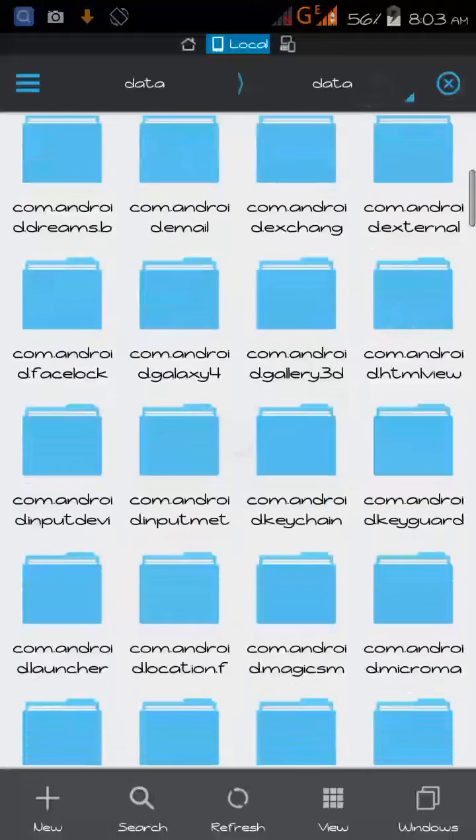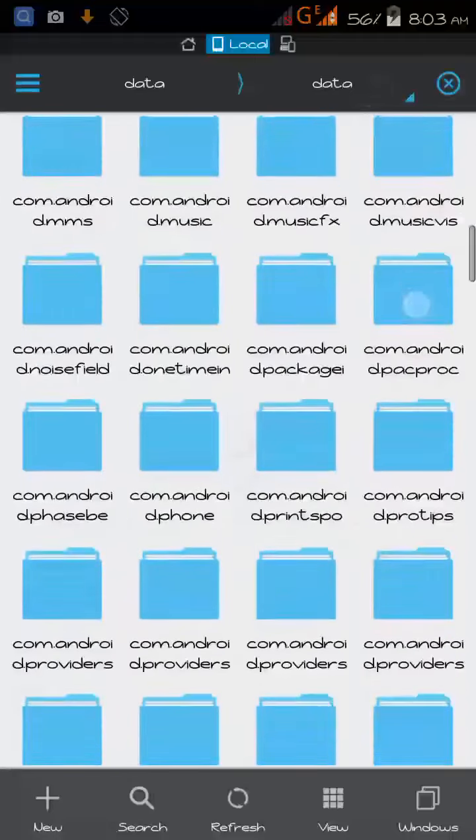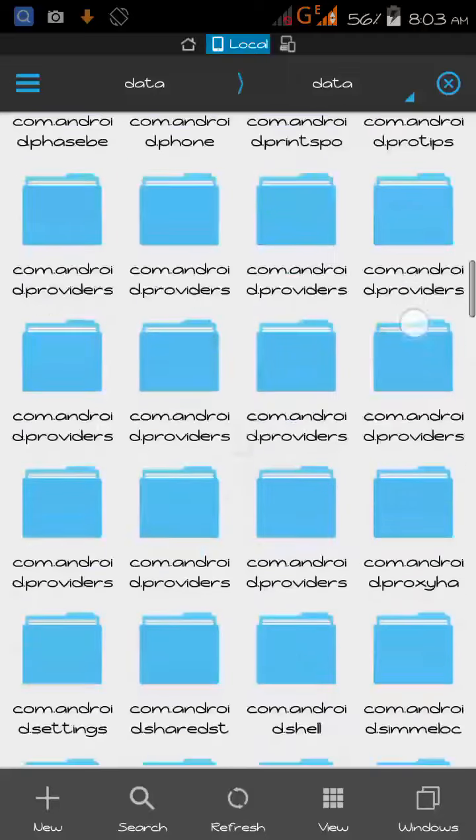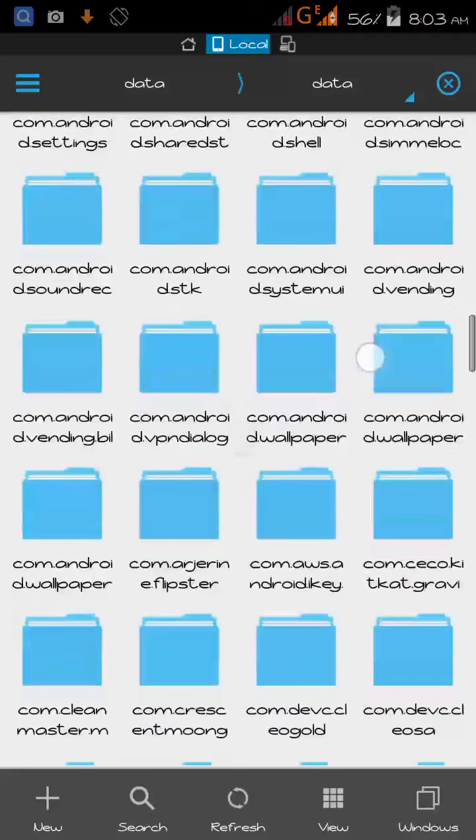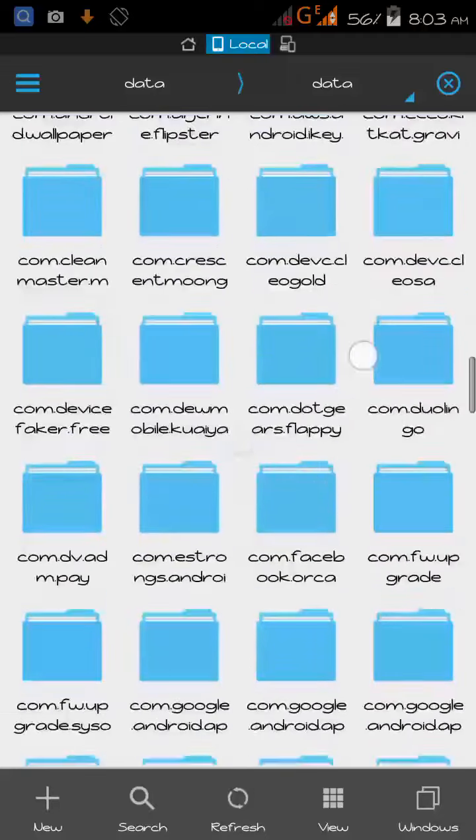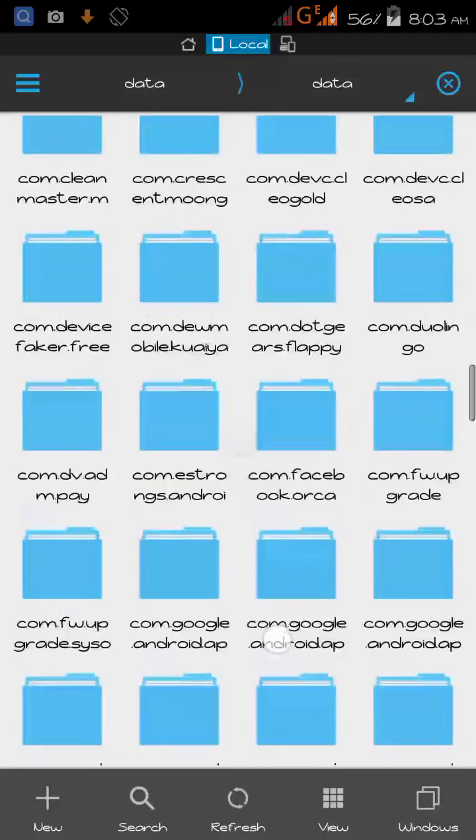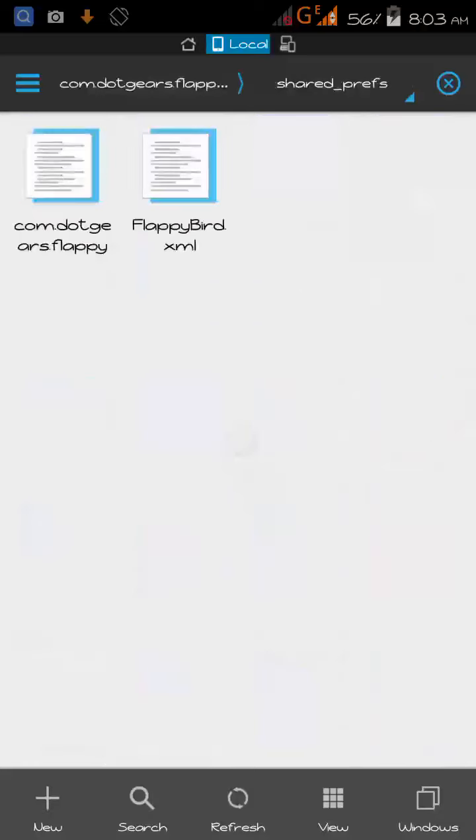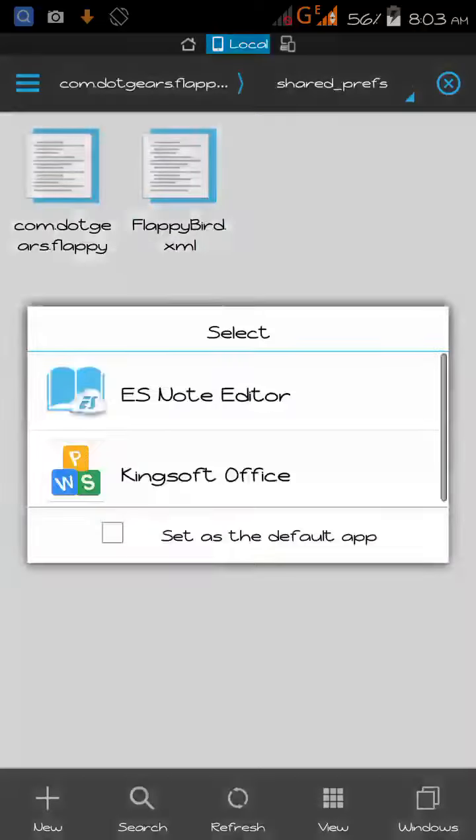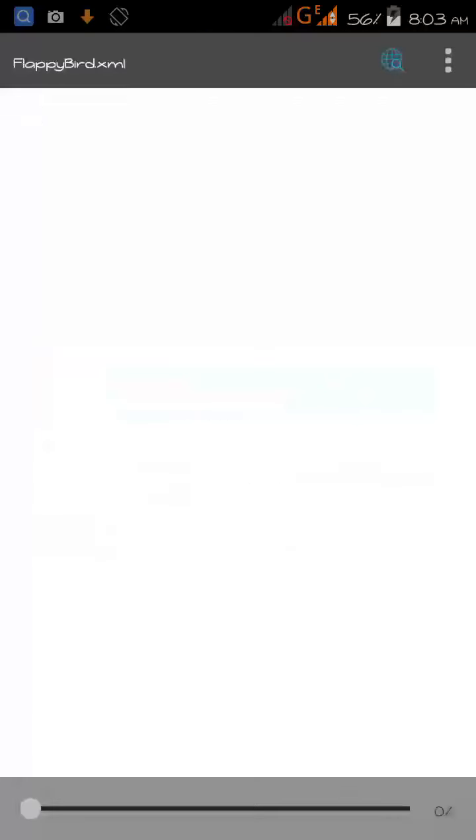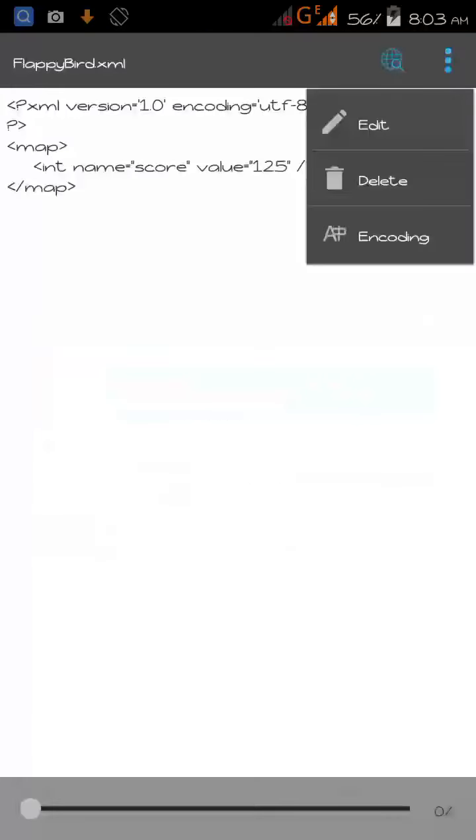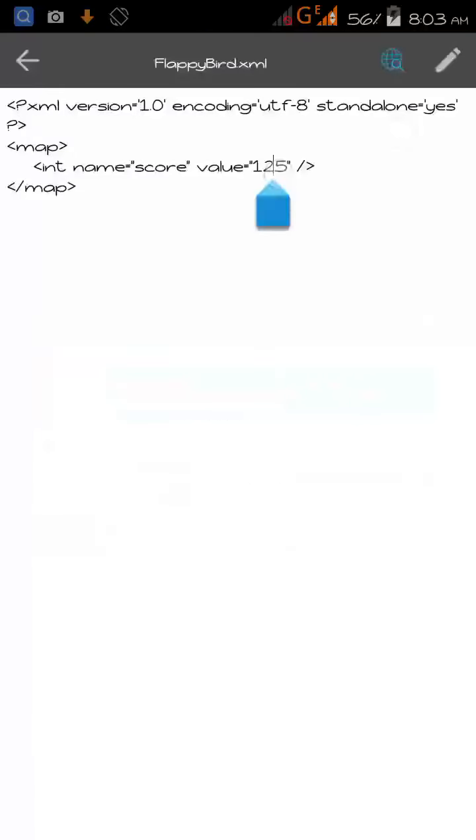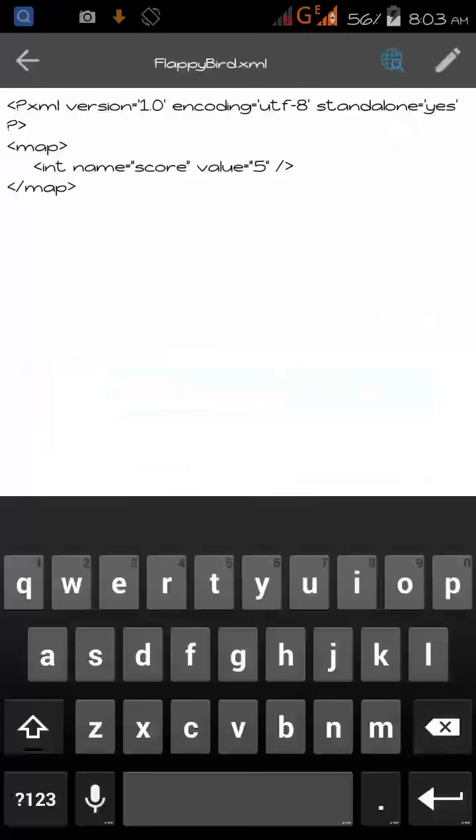Here it is, com.dotgears. Then go to save FlappyBird and edit it. Change the value with anything you want, any value. Close it.